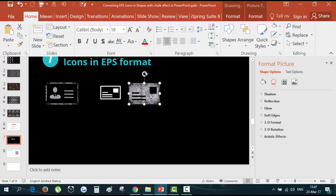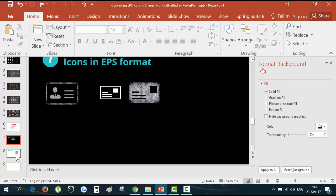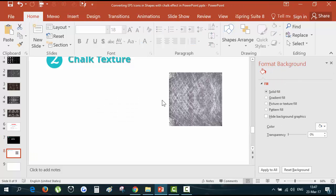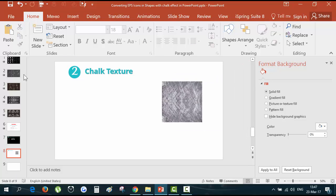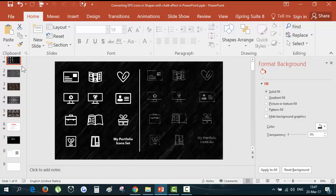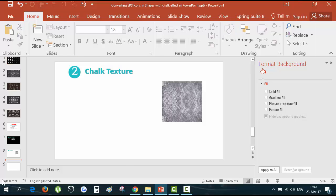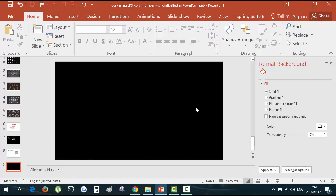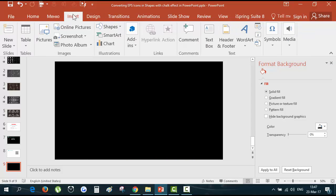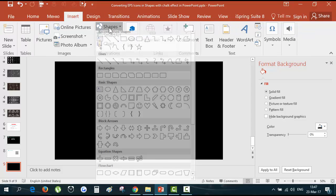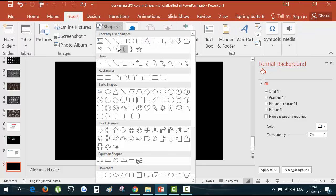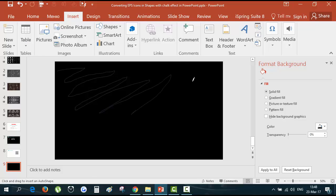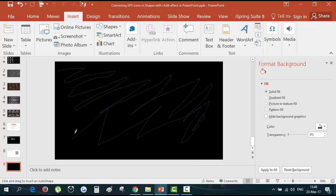The last thing that I wanted to show you is how to make a chalk texture by yourself. The one that I made for the preview icons I did for myself. Let's take the next slide. Use black fill and insert shapes. Take scribble and just make the random lines with the mouse moving.